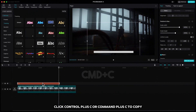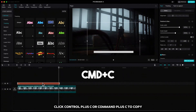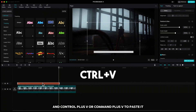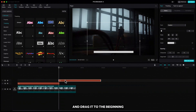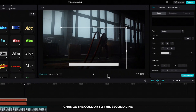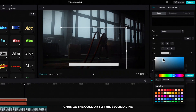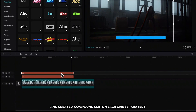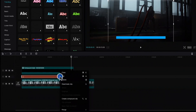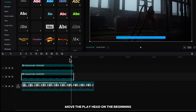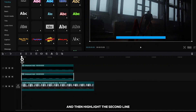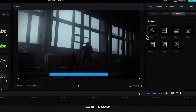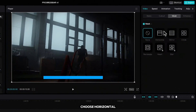With the line highlighted, press Ctrl+C or Command+C to copy, and Ctrl+V or Command+V to paste it, then drag it to the beginning. Change the color on the second line and create a compound clip on each line separately.